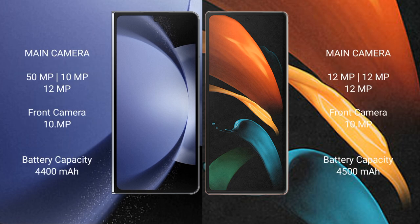The Samsung Galaxy Z Fold 6 has a rear triple camera setup: 50MP plus 12MP plus 12MP, and a 10MP front camera. The Samsung Galaxy Z Fold 2 also has a rear triple camera setup: 12MP plus 12MP plus 12MP, and a 10MP front camera.